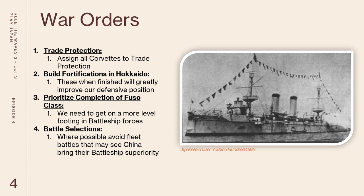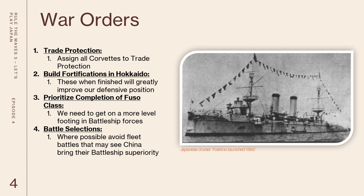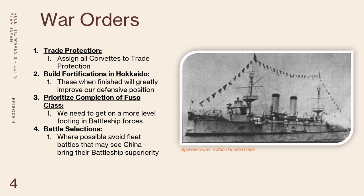So let's think about the orders that we're going to start with. First trade protection. We're going to put all of our corvettes to trade protection. The next is we really want to build the fortifications in Hokkaido. Frankly this was a miss on my part. I should have thought about this far before we actually got to the war being active as this will clearly be their target for invasion. That would cripple us for much of the playthrough as we try to recover economically. We also want to try to prioritize the completion of our Fuso-class battleships. With two to three Fuso-class battleships that poses a serious risk to the inferior Chinese battleships.